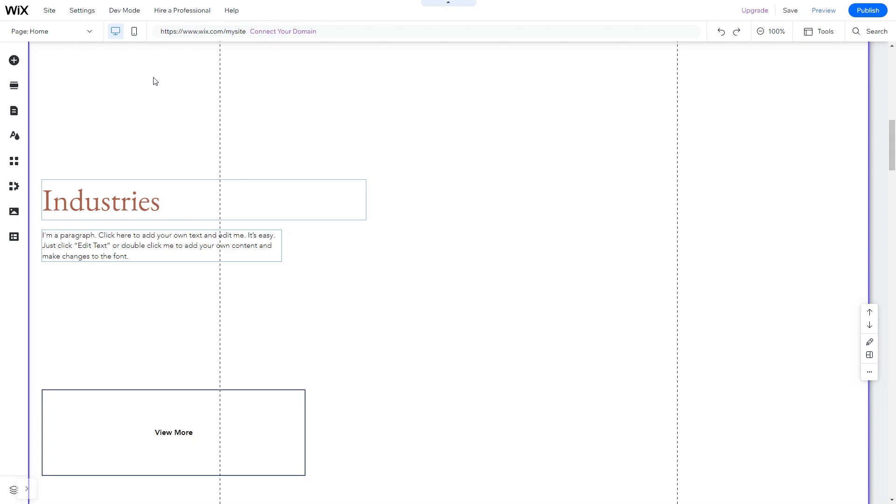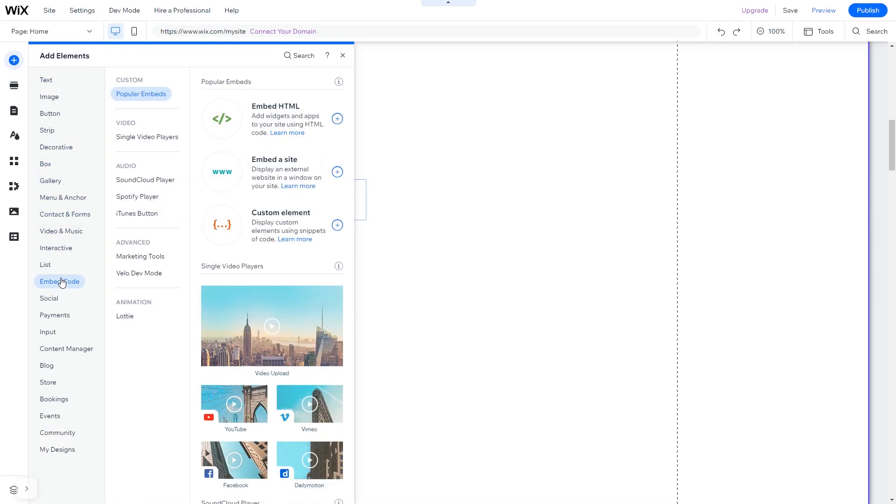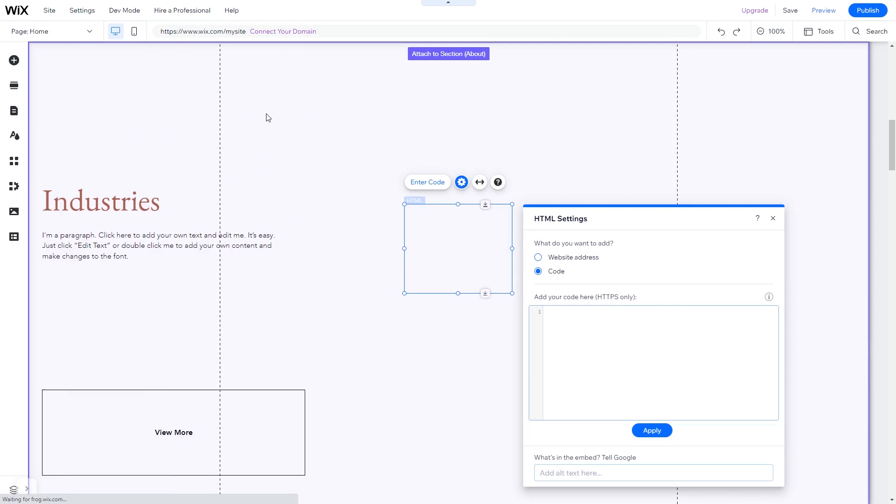Now let's head to the Wix website editor. In the Wix editor, click on add elements, and in the elements panel under embed code, click on embed HTML. The embed HTML will be added to your site.